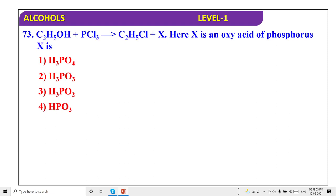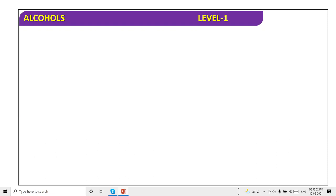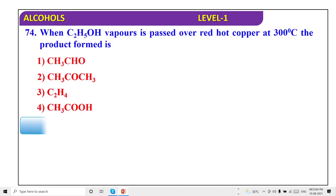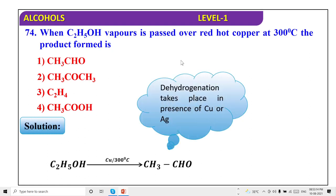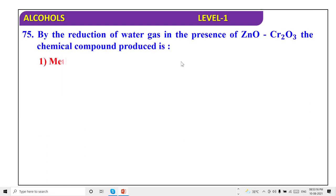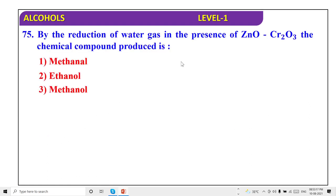With oxyacid of phosphorus — it will be H₃PO₃ — option 2. Red hot copper at 300°C — the product formed is acetaldehyde — option 1. Water gas in the presence of catalyst — we get methanol — option 3.